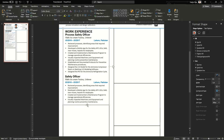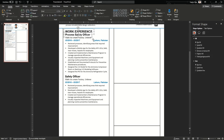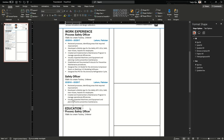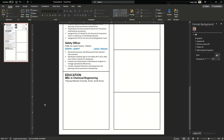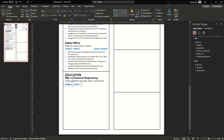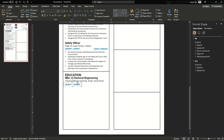Now we can add another section for education. In the latest CV format it is recommended to be in reverse chronological order, which means the latest comes first and then the oldest. So I'm going to add my latest qualification, which is MSc in Chemical Engineering, followed by my university name and the country — Pukyong National University, Busan, South Korea. Now I will add the date when I started my MSc and when I finished. I started in March 2017 and I graduated in March 2019, in two years.